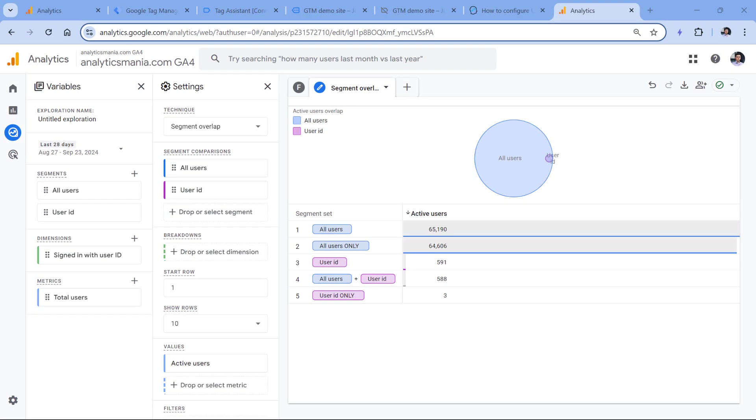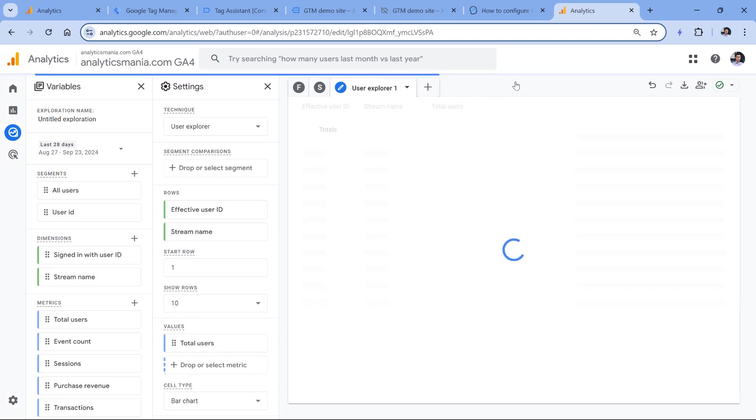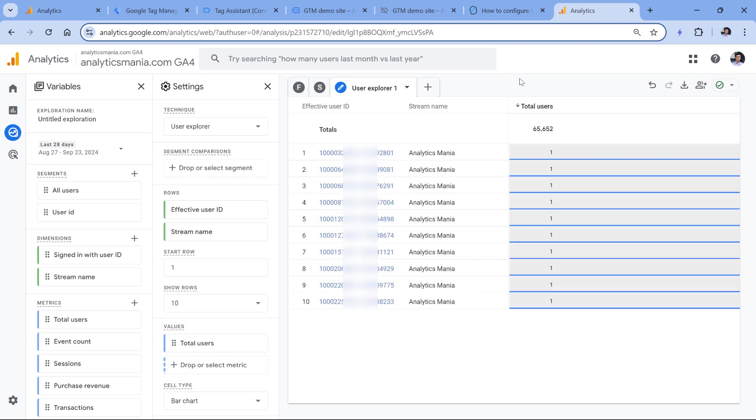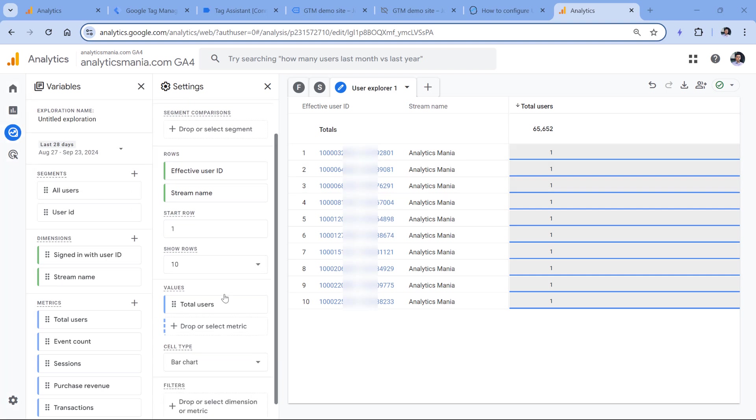And then one more place where you can check this is another exploration, which is called User Explorer. So if you don't have enabled the user ID feature, then all effective user IDs will look like this, where you have a large number dot and then another number. These are Google Analytics client IDs that are generated automatically when the visitor comes to your site. But if you are sending user ID as well, then some of the rows would be displayed in your user ID format. Let me quickly find that.